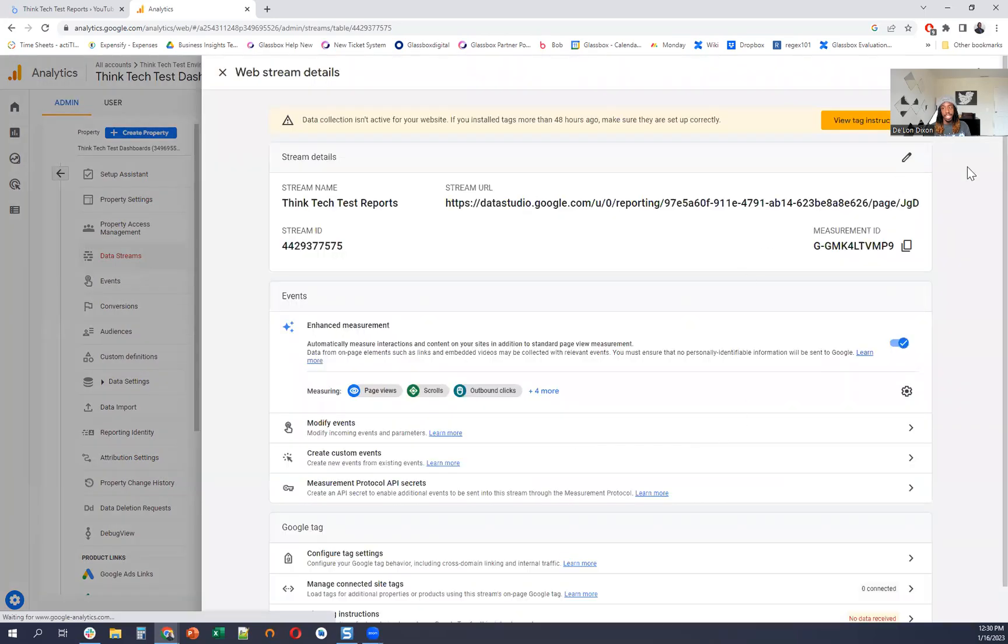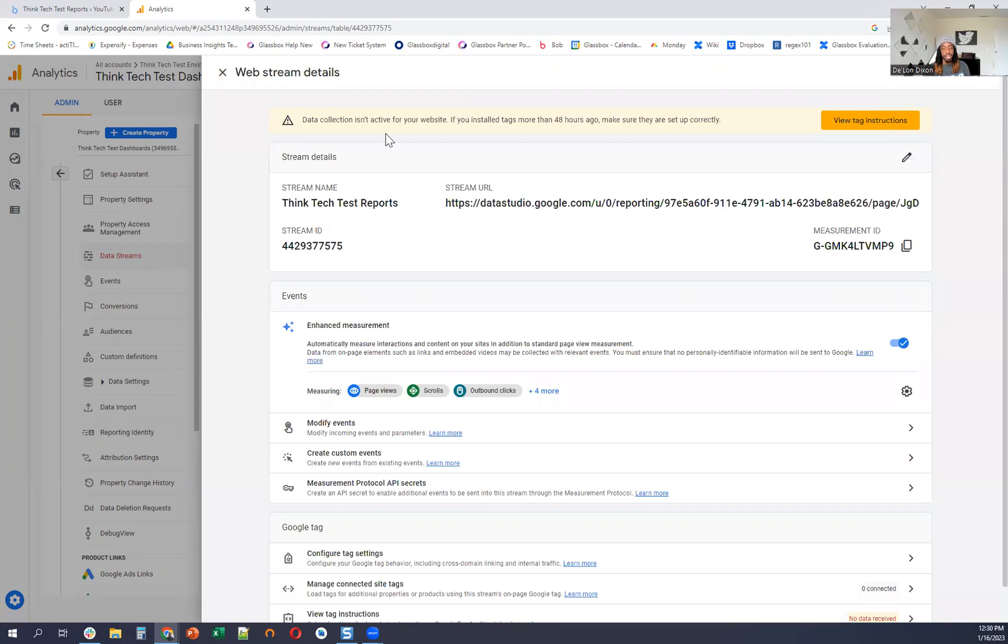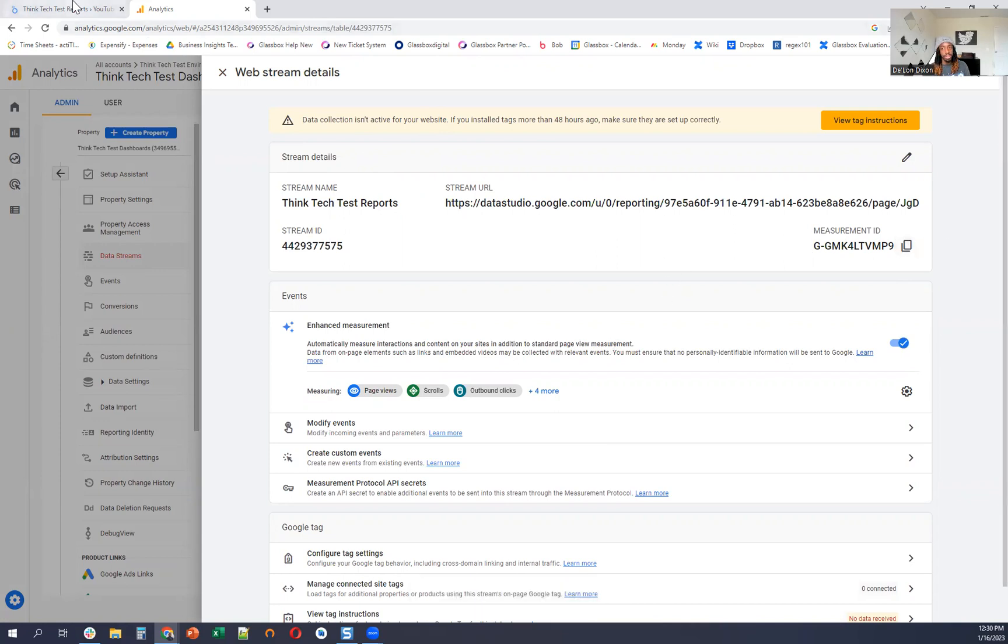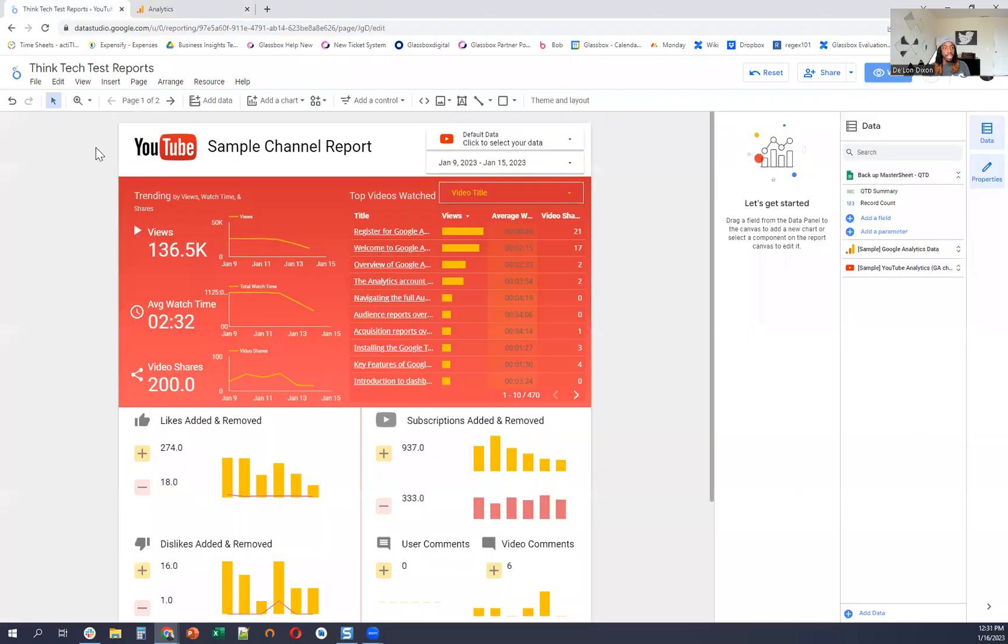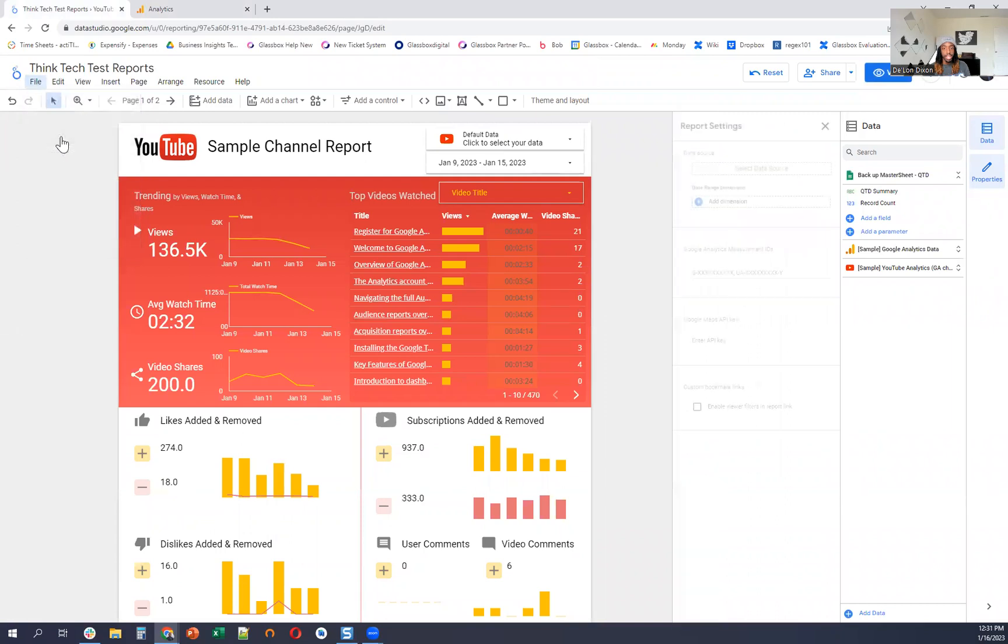So this actually, yeah, so it's going to give you a prompt saying data isn't being collected, but it's okay, because all we have to do is get this measurement ID. And then go to the report itself. Go to edit. File. Report settings. And then we can just paste that tag in there.